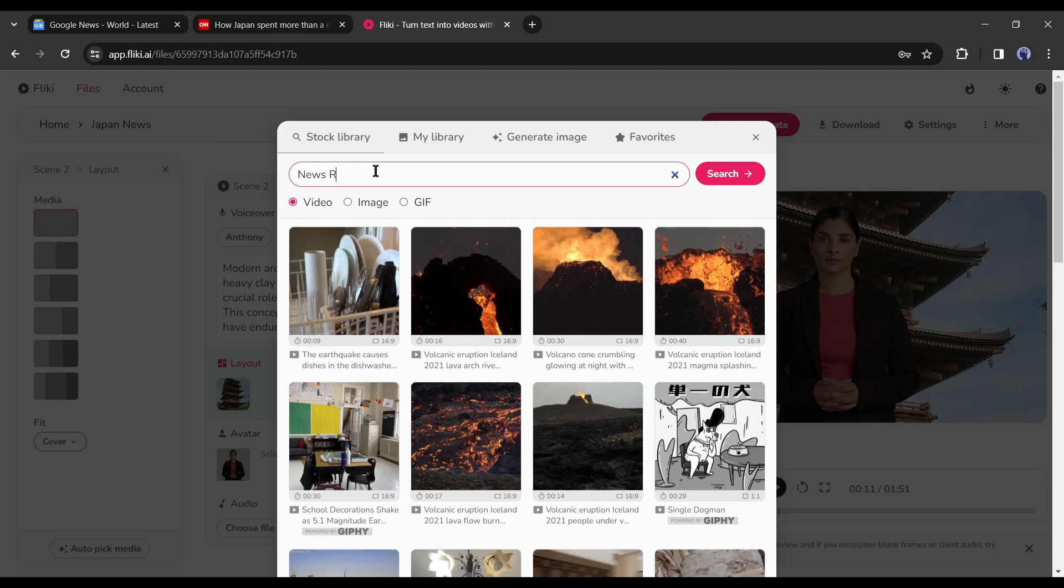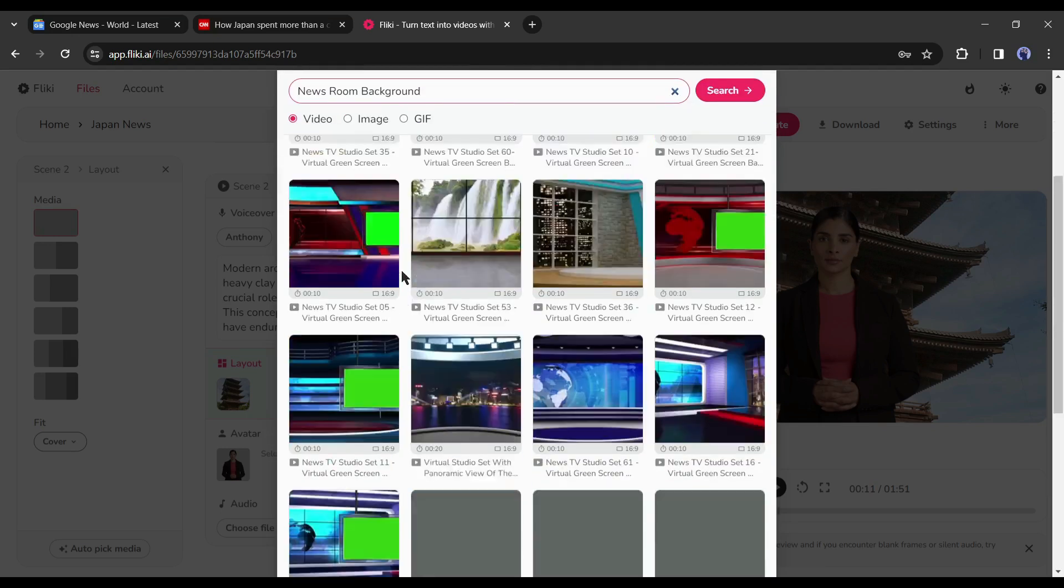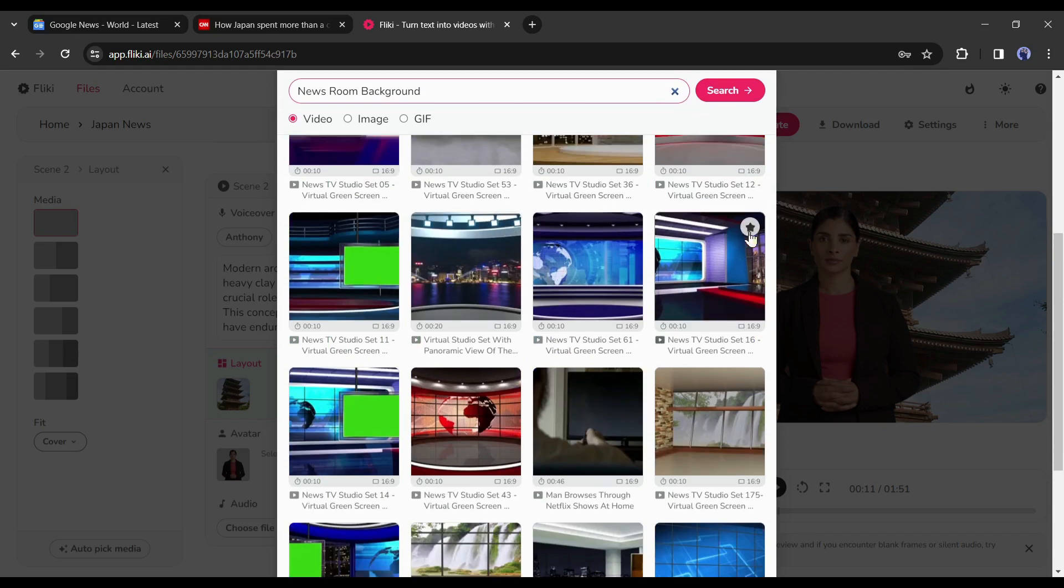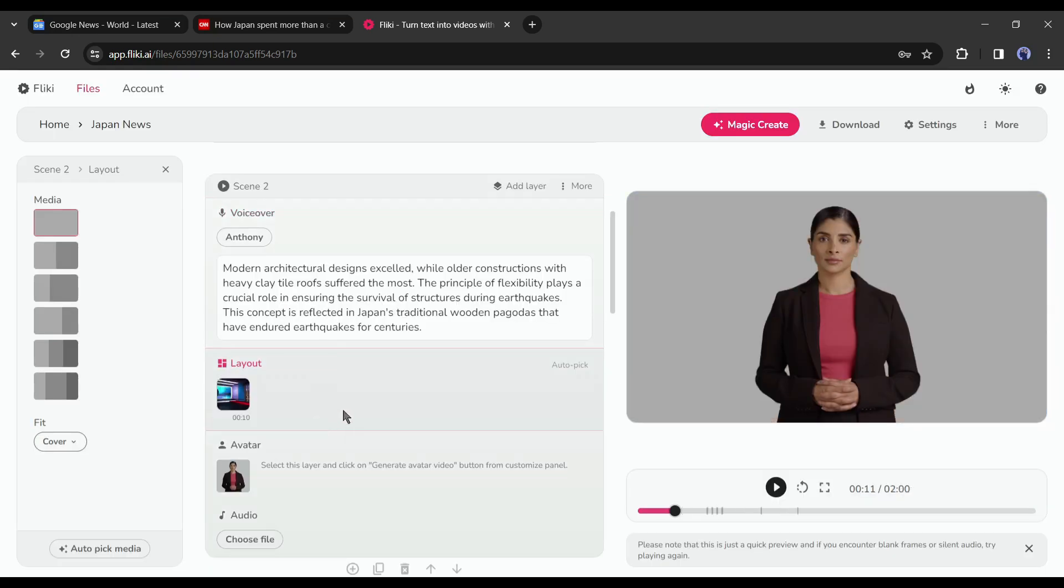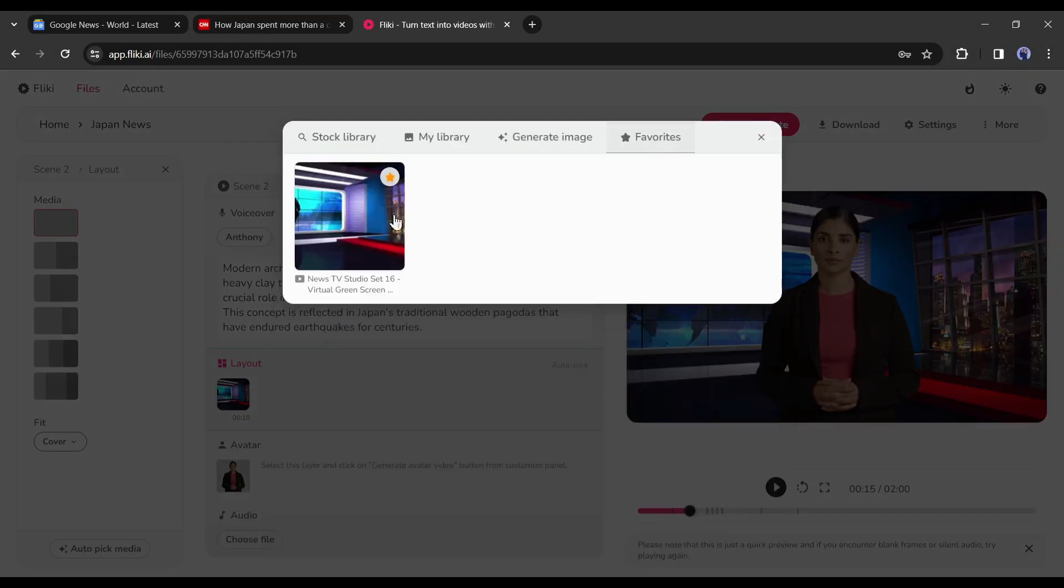Now here is a catch. We have to use the same background for all of the scenes. To do that, select the same scene and mark it as a favorite. Now you will find it so quickly on the favorite tab. Now another important point. We can't do the same for all of the scenes. Like a professional news video, I will add some related video clips to the video.